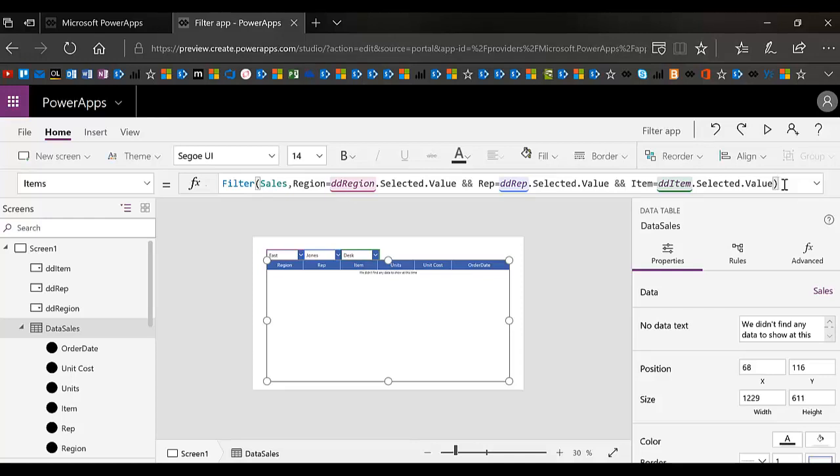Because OR won't work in this case because if we try to use OR, then the rep may cancel out the region, which means we'll end up with East, West, and Central, even though we have Jones completely. So we need to use AND. We just need to help our users with the drop down.